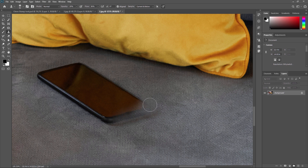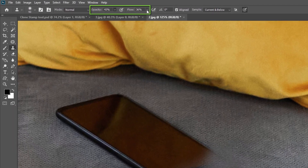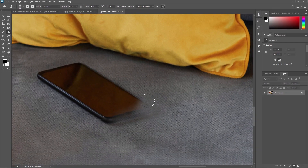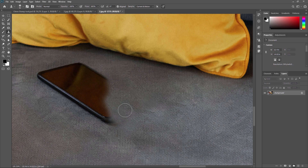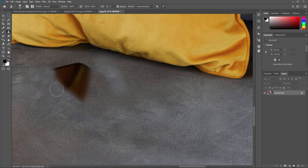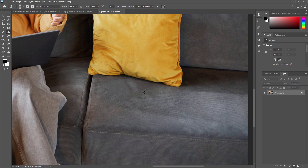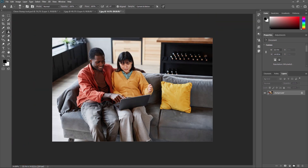You also need to adjust the opacity and flow to control how much hardness you want. For example, if you set the flow to 100% and opacity to 100%, once you apply it will look like this — because I applied a hard brush. According to your requirement, you need to change the brush opacity and flow. Like this, you can remove any unwanted part from your image using the clone stamp tool.